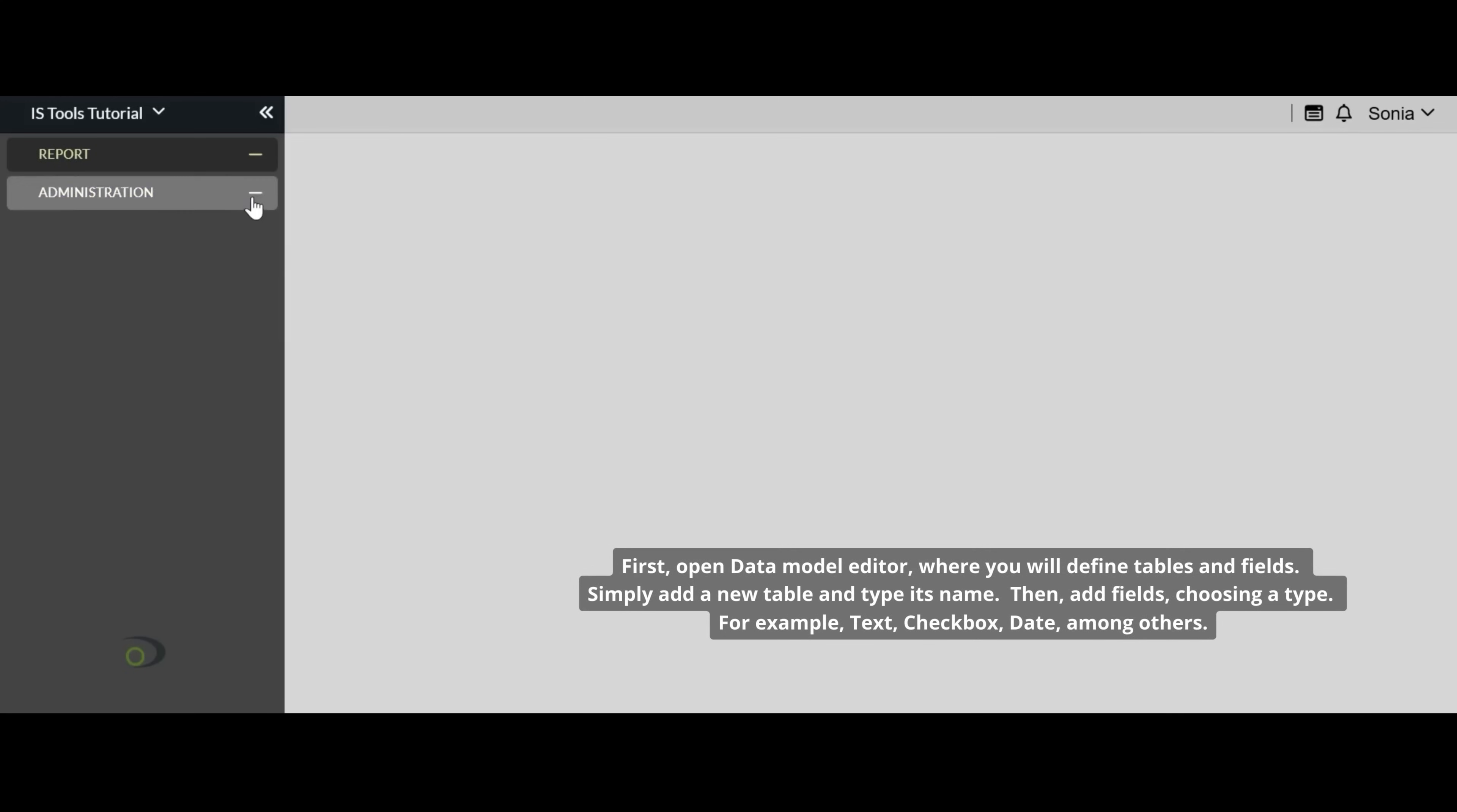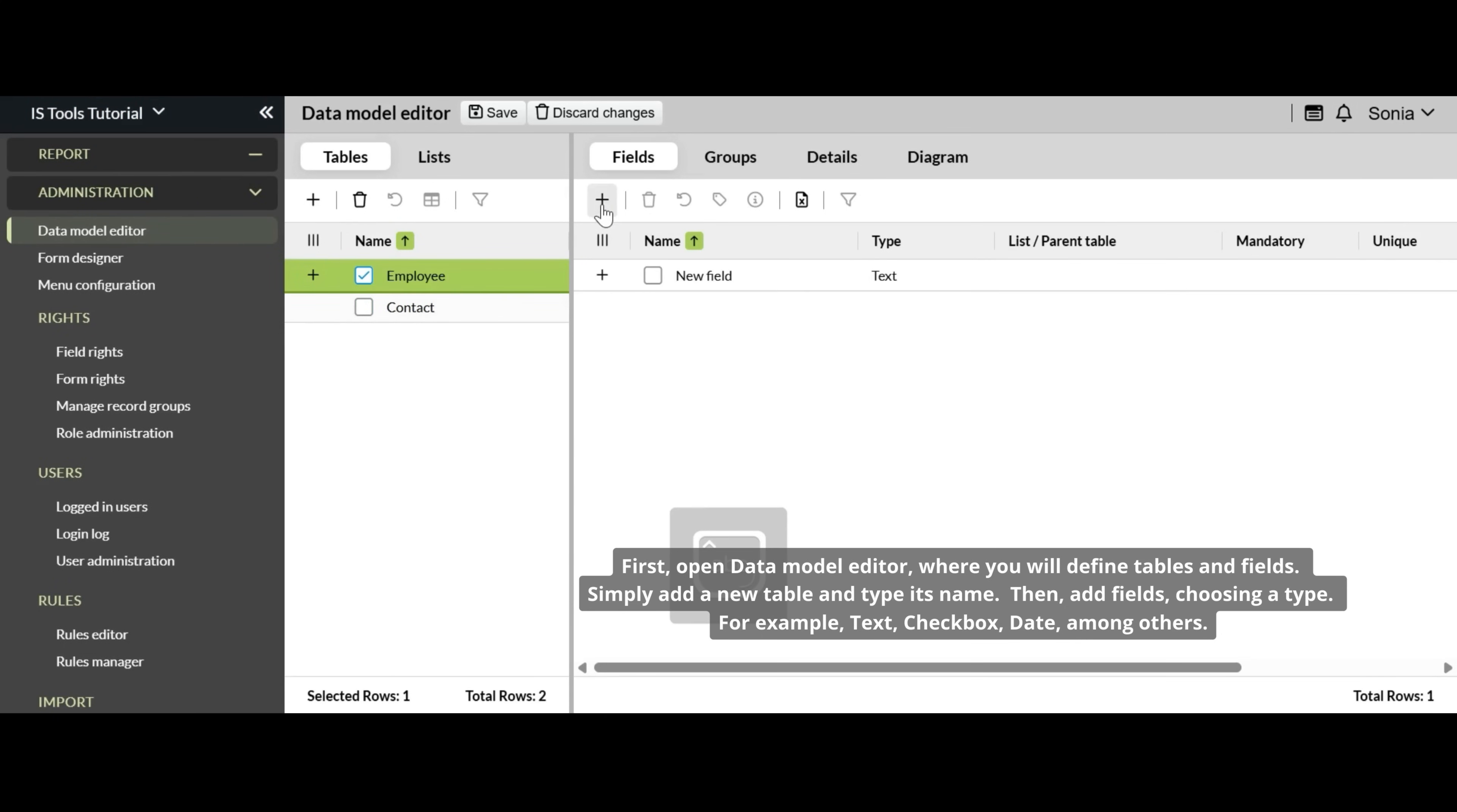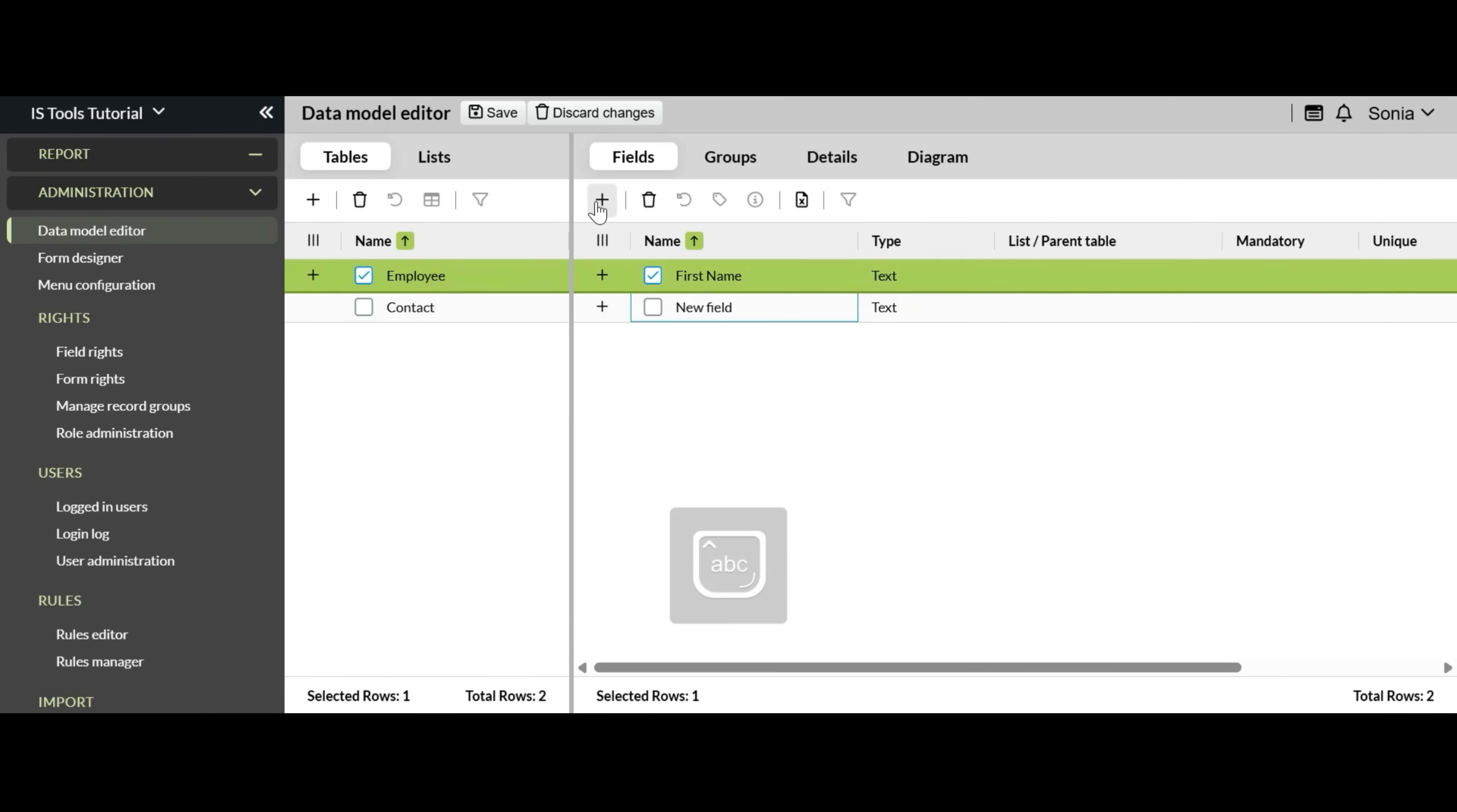First, open Data Model Editor, where you will define tables and fields. Simply add a new table and type its name, then add fields, choosing a type. For example, text, checkbox, date, among others.